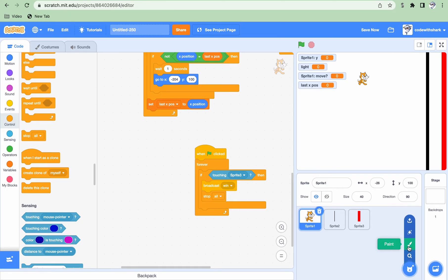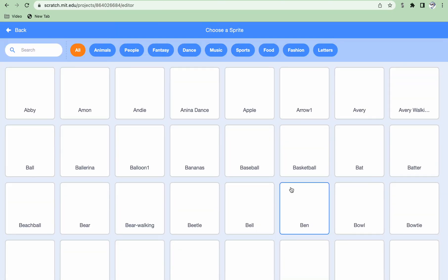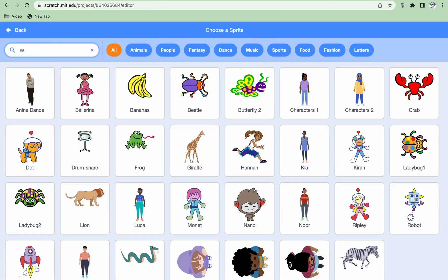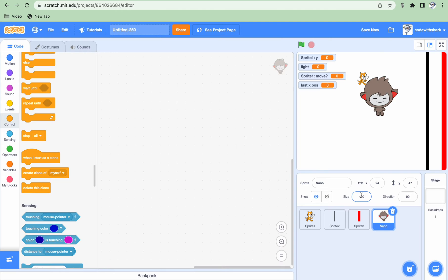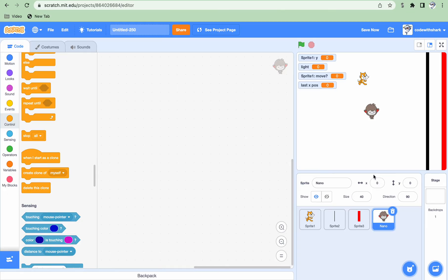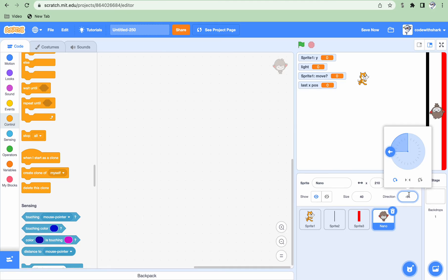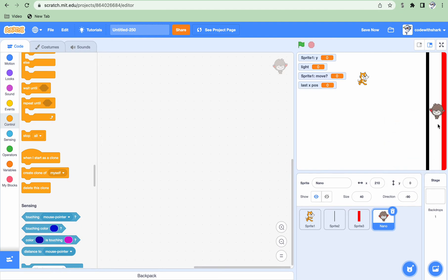Next we need to choose a sprite - we're going to pick Nano. We're also going to set him to size 40. The x is going to be 0, and the y is going to be 0. We need to make him face the right direction, and click so he's not going to be flipped over.